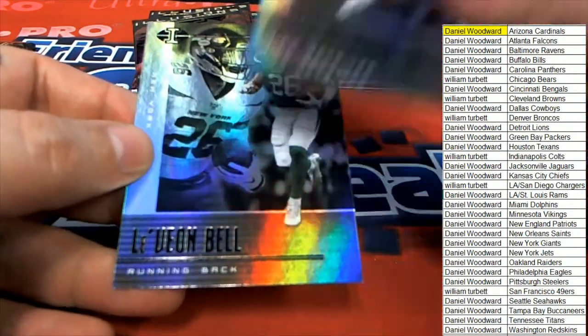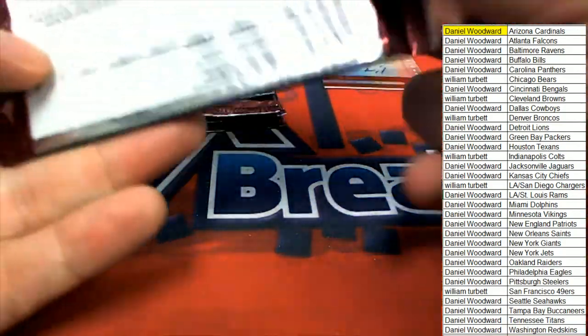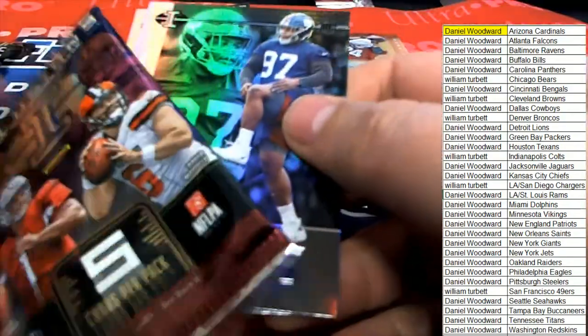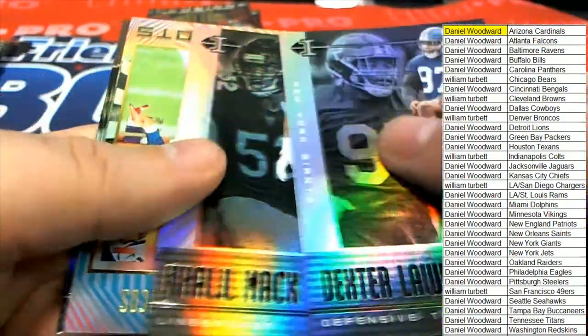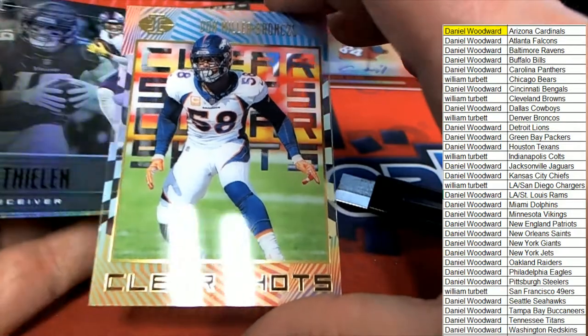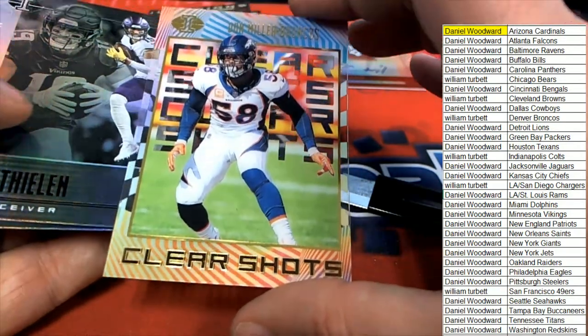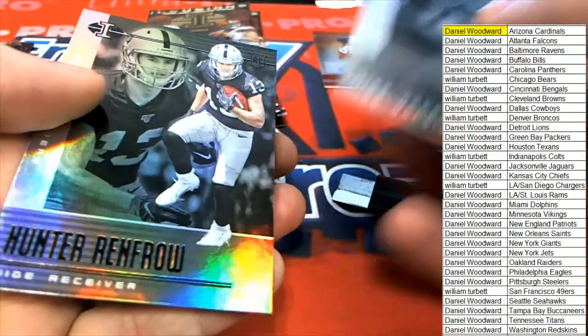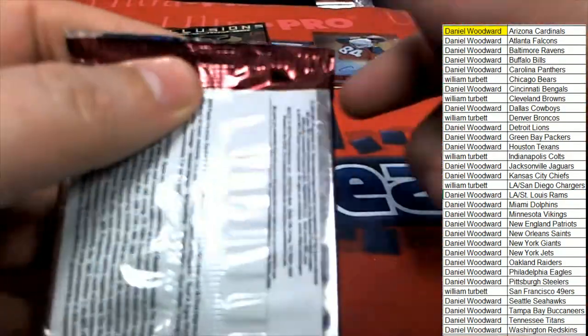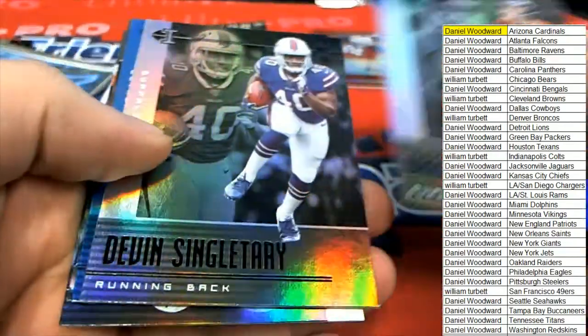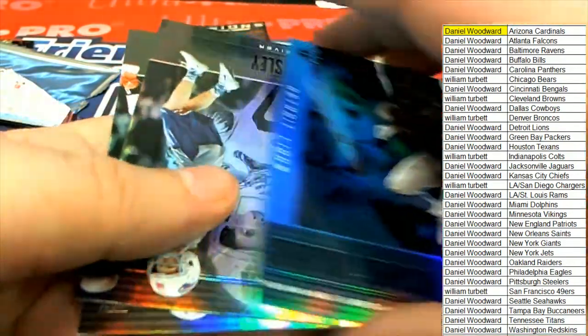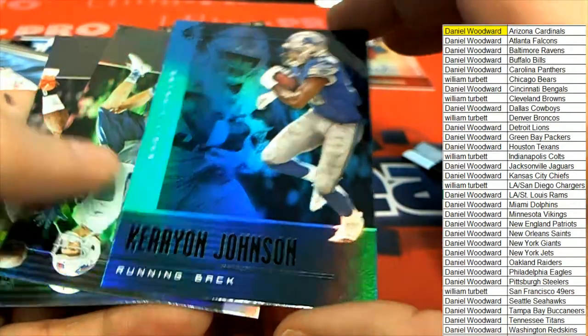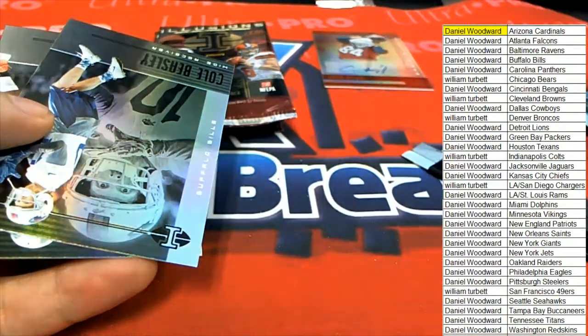Oh my gosh! Clear shots. Nice Fine Miller. Nice parallel, Kerryon Johnson.